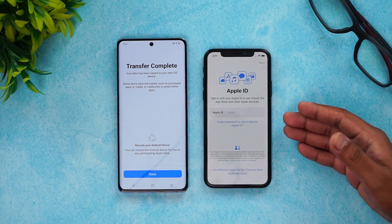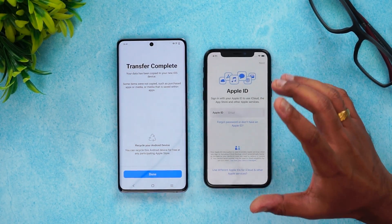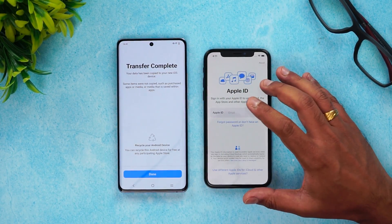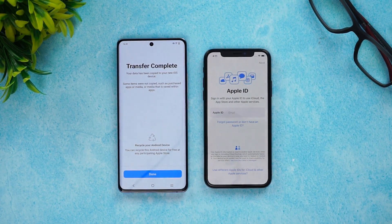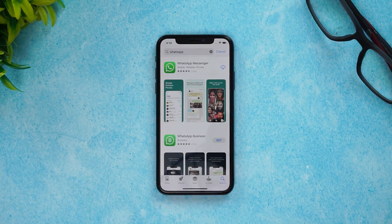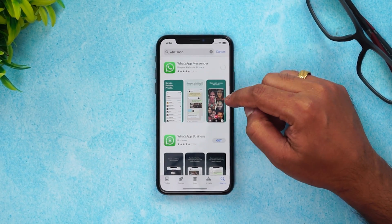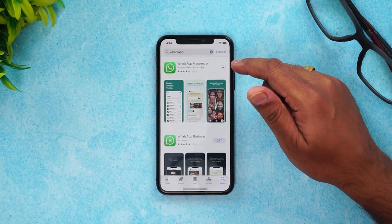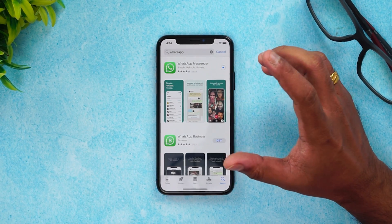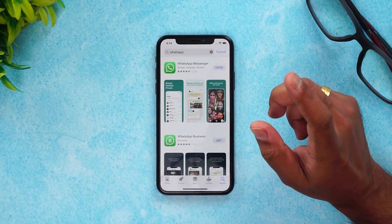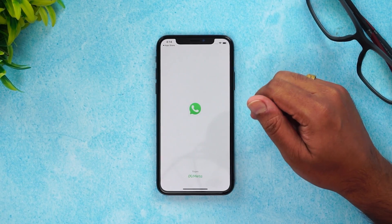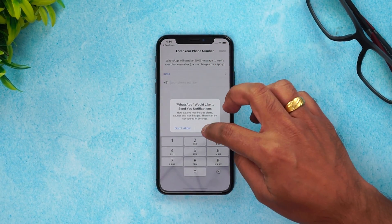The next step is to enter your Apple ID and set up the App Store, because you need to install WhatsApp on the iPhone — only the data has been transferred, not the app itself. Once you've set up the App Store, install WhatsApp Messenger. Make sure you log in using the same phone number you used on your Android device; unless you use the same number, you won't get your chats back.